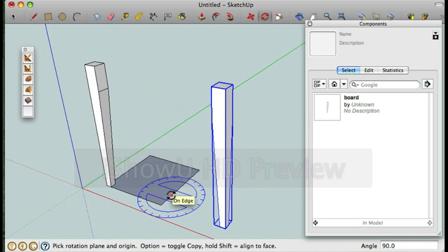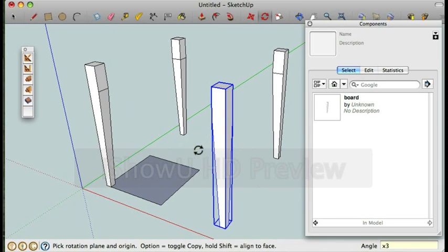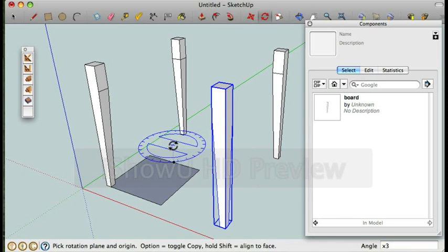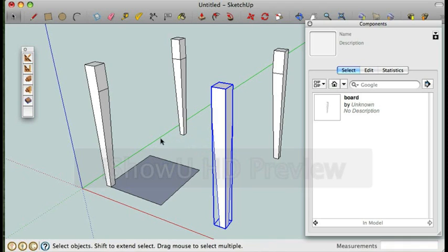So now I have two legs. Now if I'm going to type in 3x for times 3 it's actually going to create three copies. And in this case this completes the leg creation.